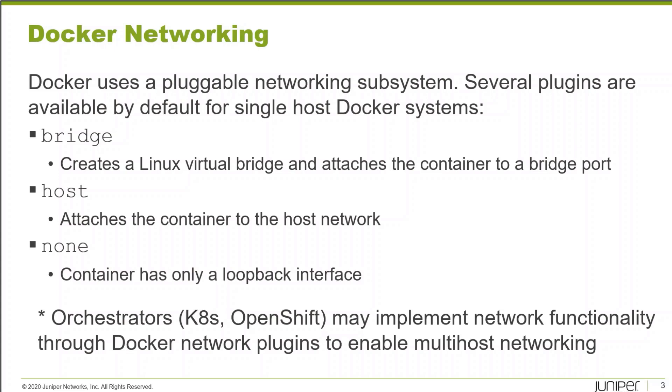We have the host plugin, which attaches the container directly to the host network. The container actually sees the same interfaces as the host operating system, and none or null, where the container has only a loopback interface and no network connectivity whatsoever.